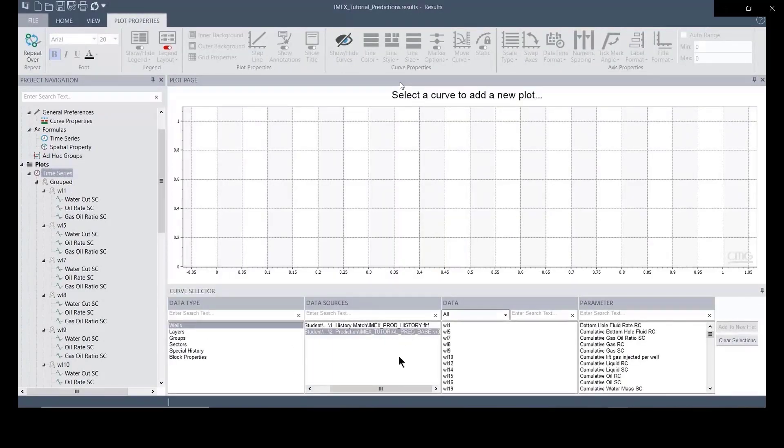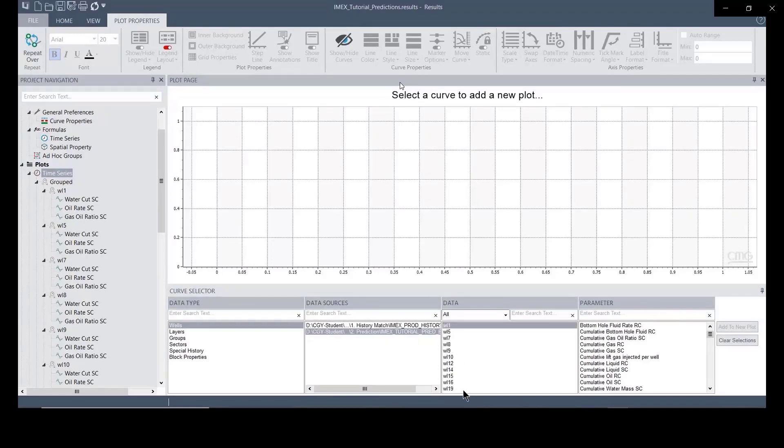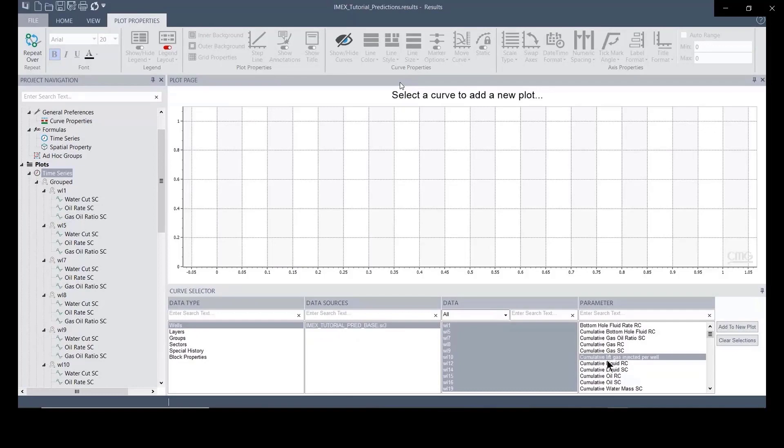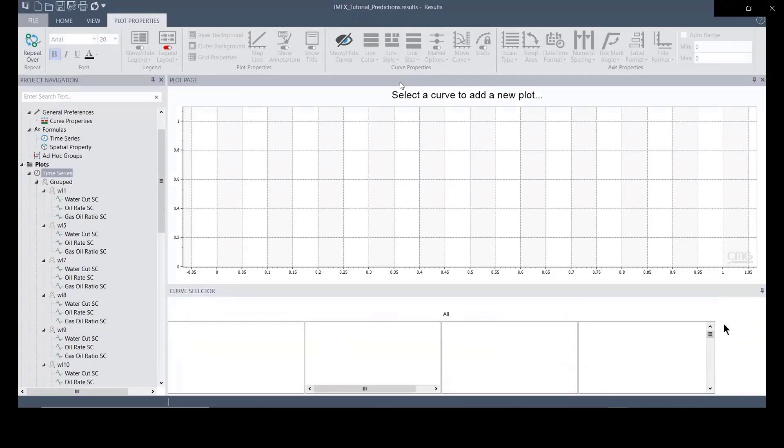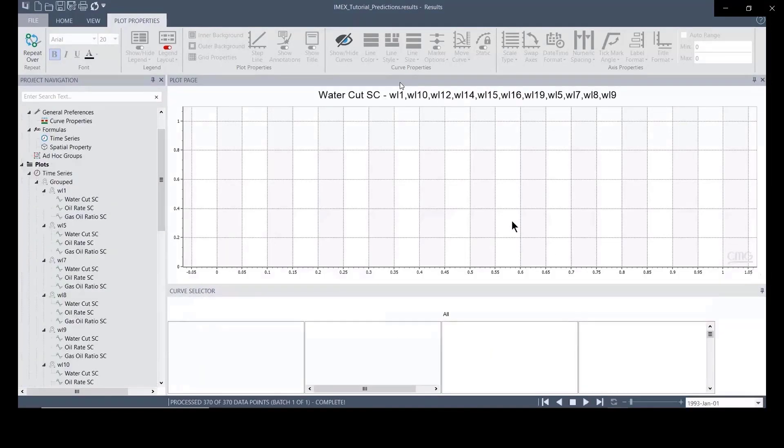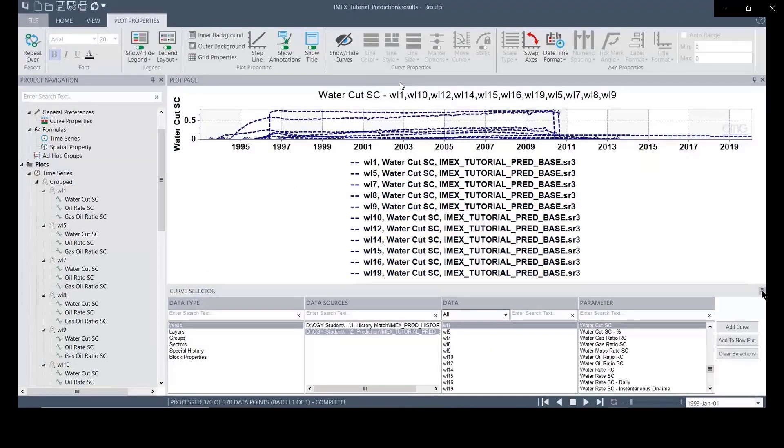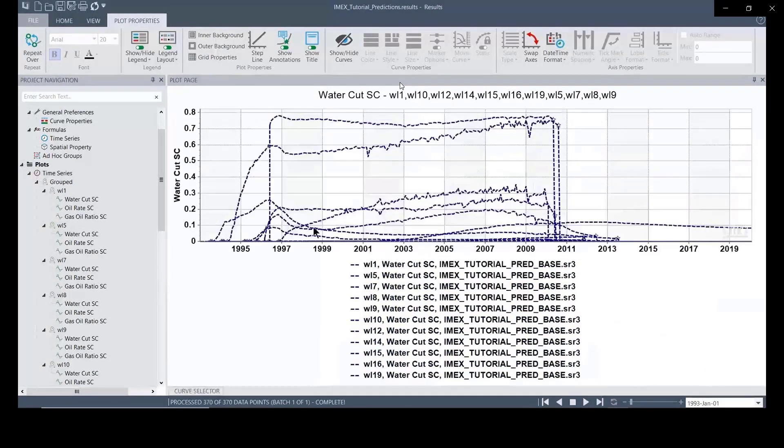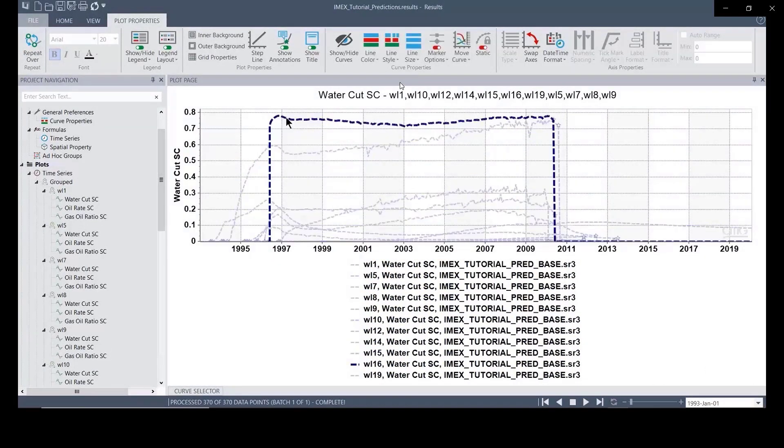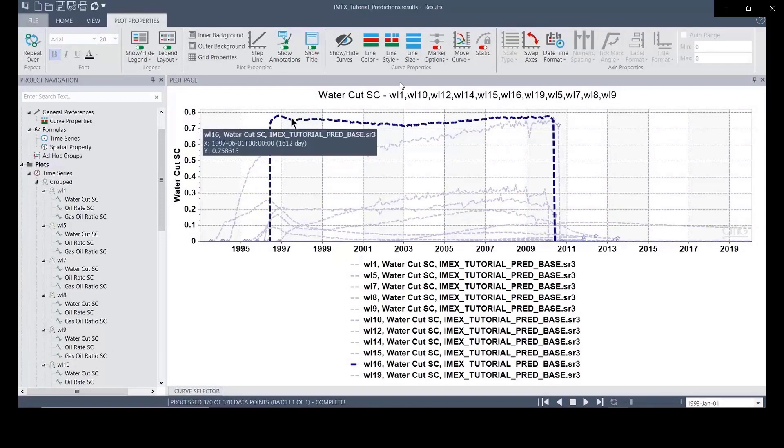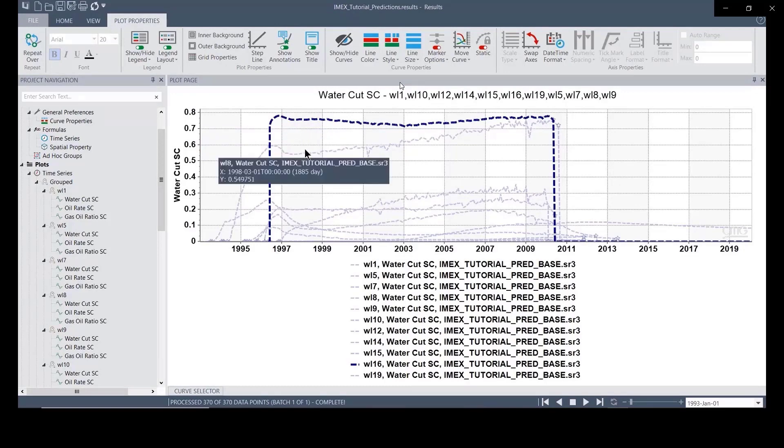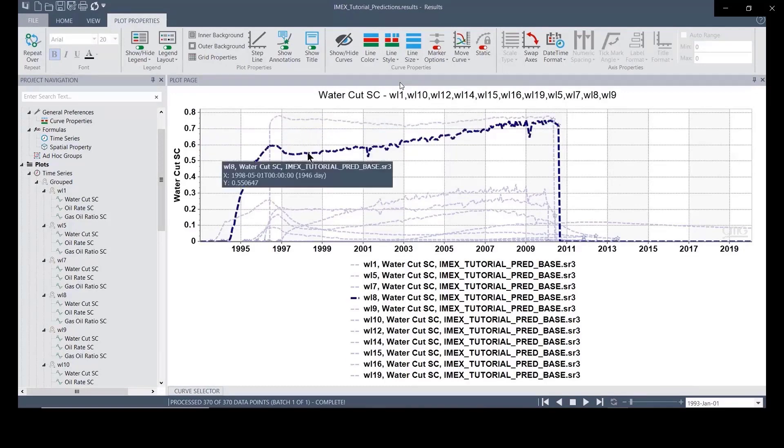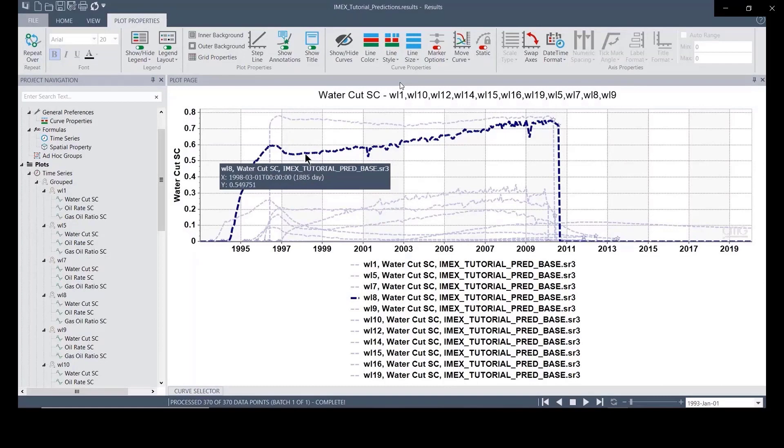You can see the water show back close to the well location. So we go to the well sitting and observe the performance of well upon well. We will make sure to select the well and select the water cut.